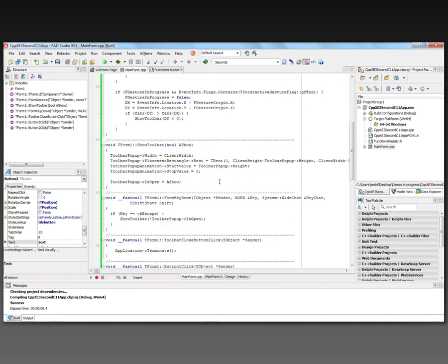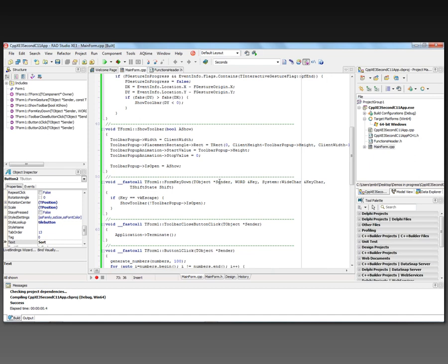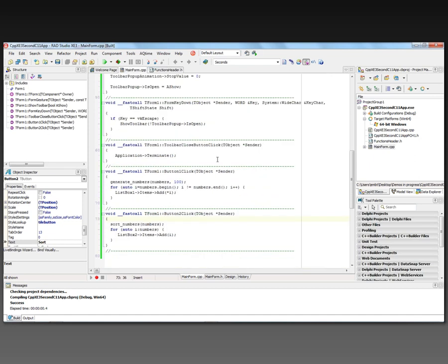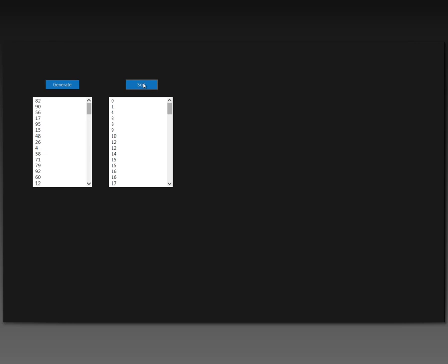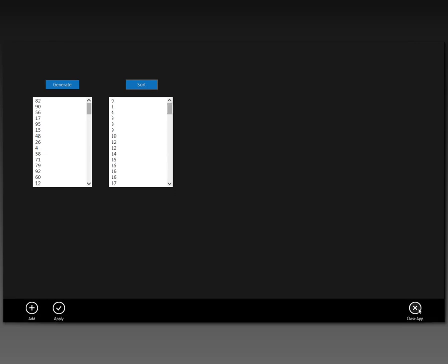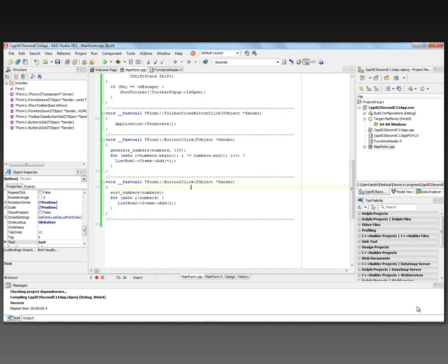The wizard generated some additional code: if we're on a touch screen we can do a gesture on the form to bring up the toolbar, or hit the Escape key to bring up the toolbar and use the close button. Let's run the application on 64-bit Windows — it has the Metropolis look. We generate a hundred random numbers, then sort them. Hit Escape, the toolbar comes up, click Close App, and we're back.